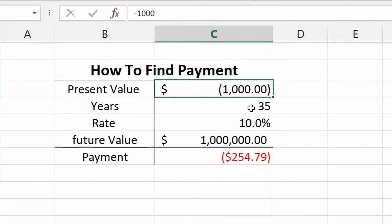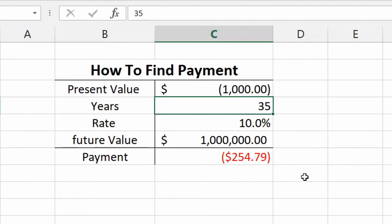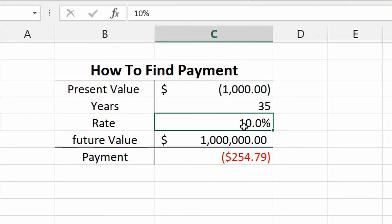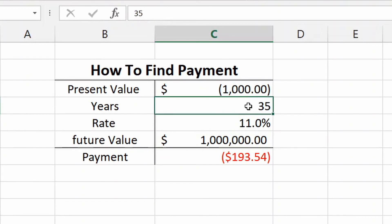But let's pretend times were simpler and maybe I was alive in the 1960s where inflation wasn't so bad. Then I know great, I need to contribute two hundred and fifty four dollars a month. What if I could find an investment that's eleven percent? Only a hundred and ninety three. What if I want to retire in 30 years? Okay, three hundred and forty seven.